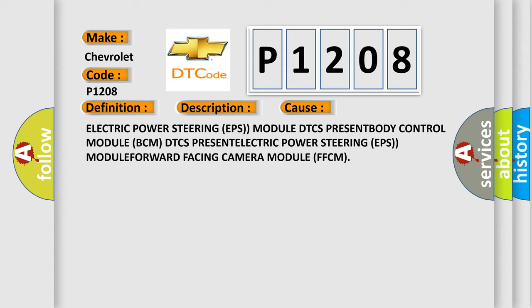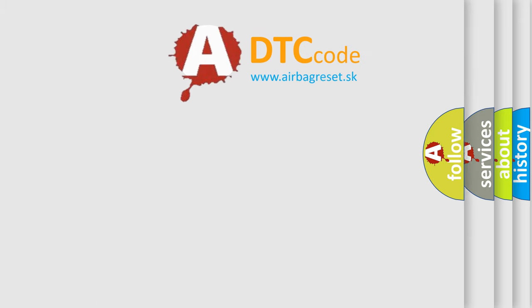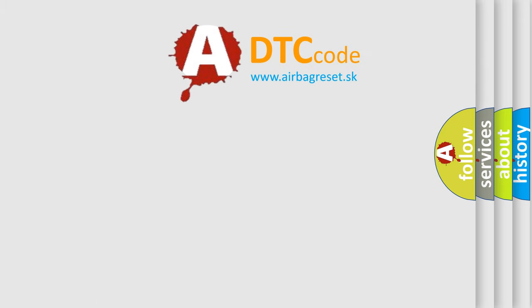The Airbag Reset website aims to provide information in 52 languages. Thank you for your attention and stay tuned.